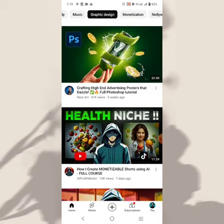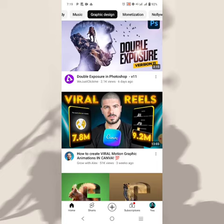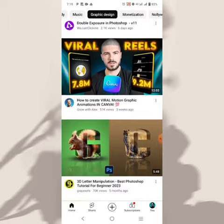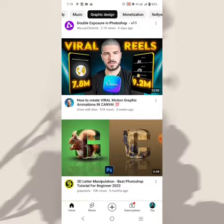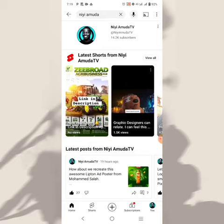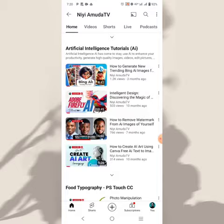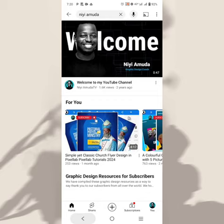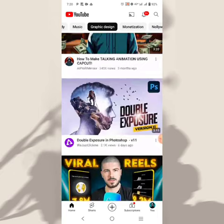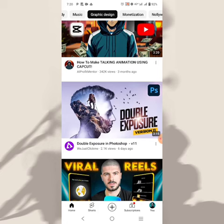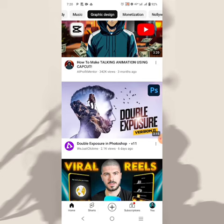You can learn just anything you want to learn on YouTube for free. Most of these creators are putting out their best content because of competition, so you can watch and learn. If you are on YouTube, you should be following Nii Amuda TV — subscribe to my channel. Search any topic you want and start learning; you can see all these are tutorials that will help you do something very cool.